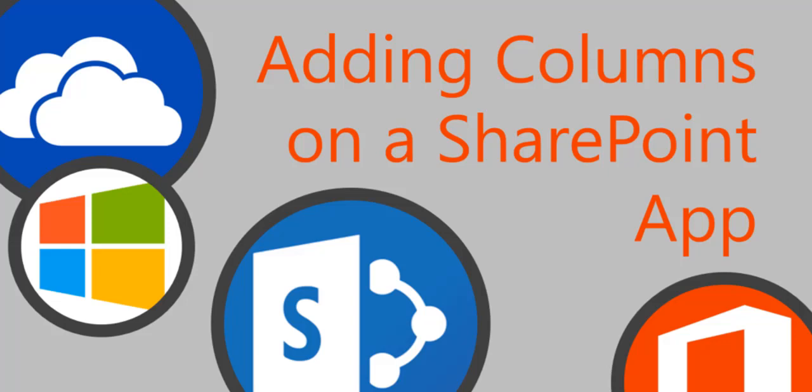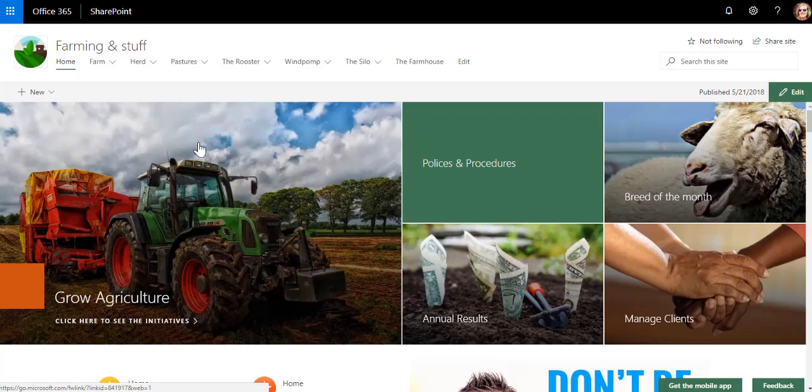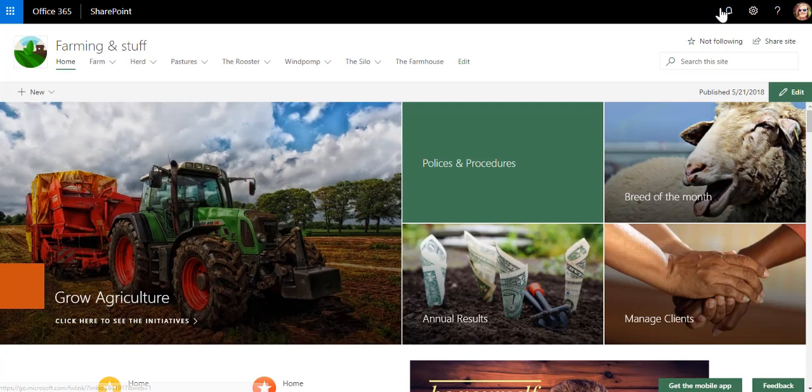In part 12 of our SharePoint Basics series, we're going to be looking at the type of columns we can add on apps. Apps are things like document libraries, lists, calendars, task lists, news feeds—all of those are apps that we use to do things with.